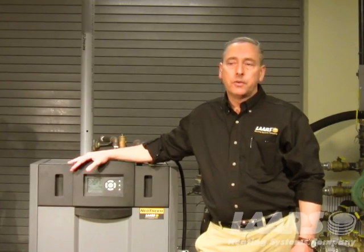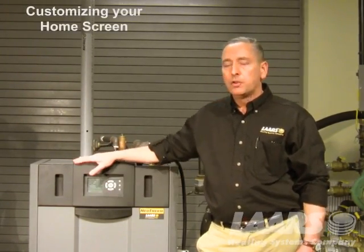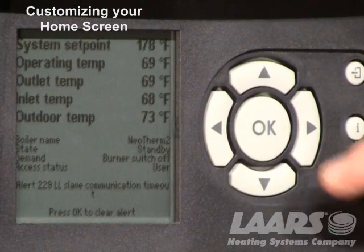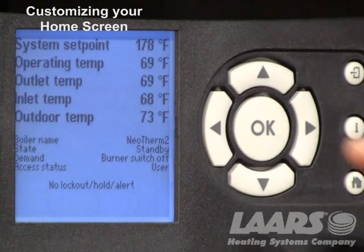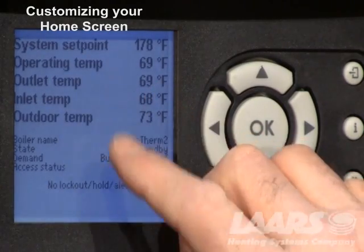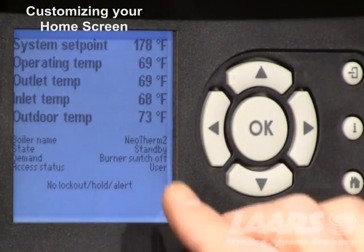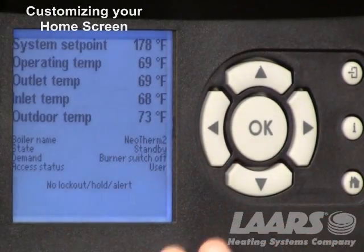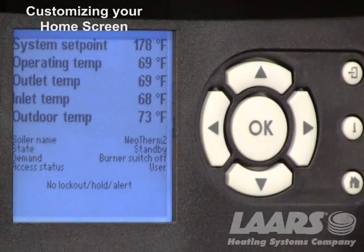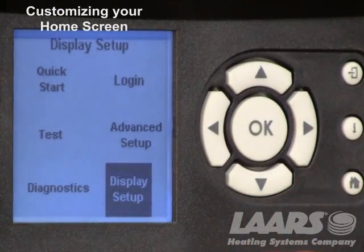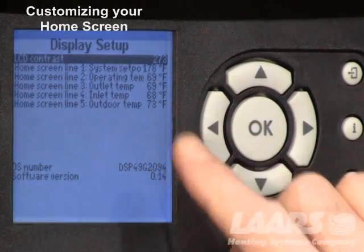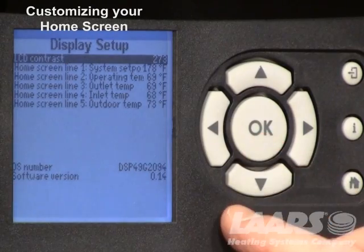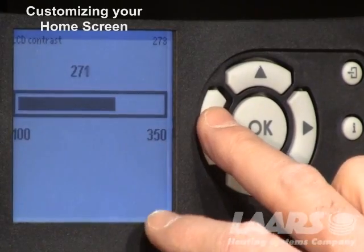Now that we've set up master and slave controls to cascade, you may want to change the prompts on the home screen for your lead lag set point and operating temperature. On the home screen you can change the top five line items. Defaulted from the factory are system set point, operating temp, outlet temp, inlet temp, and outdoor temperature. If you don't have an outdoor sensor hooked up, this will read open. Hit the eye icon, scroll down, and choose display setup. Press okay — the first thing highlighted is the LCD contrast, which controls the screen brightness. Depending on the lighting in the mechanical room, highlight this, press okay, and use the left or right arrows to lighten or darken the screen.